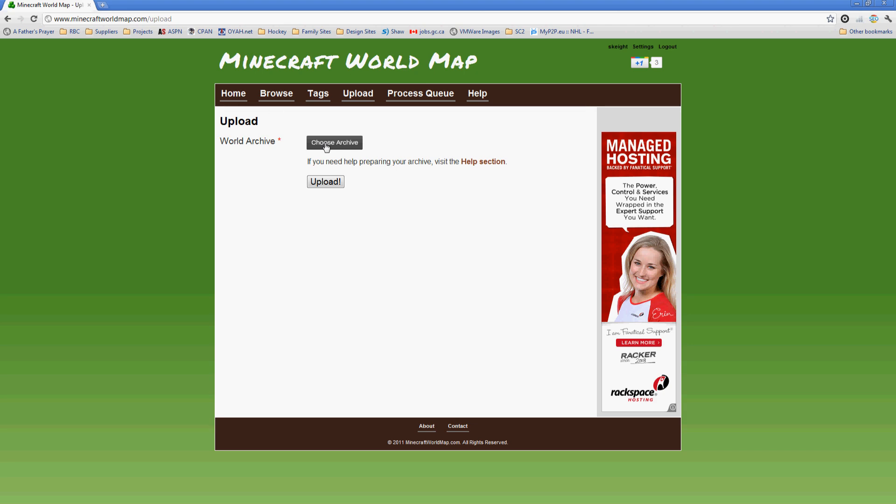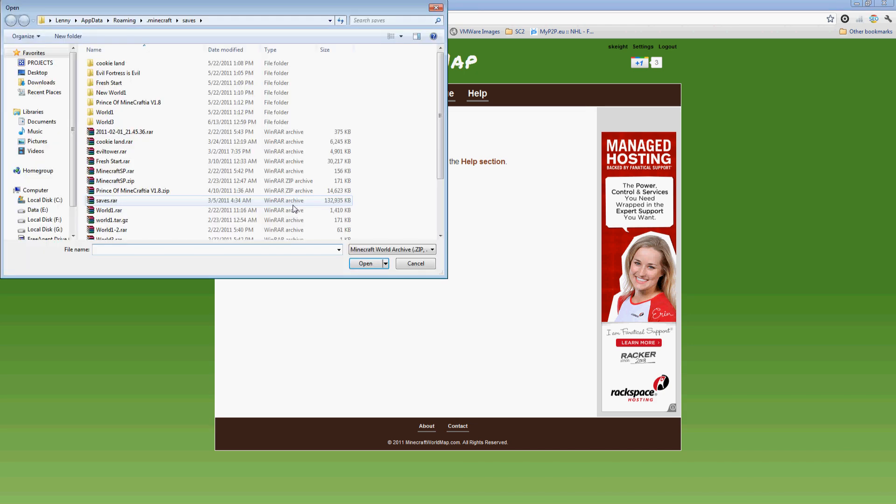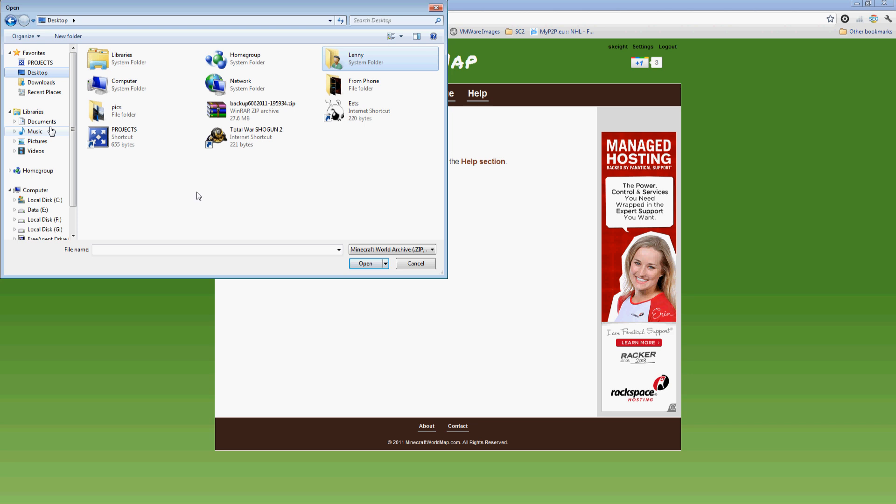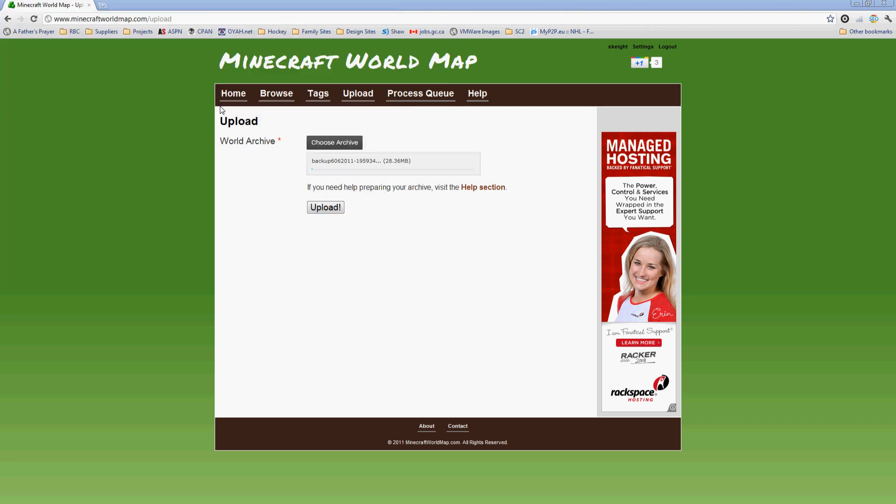When I click Choose Archive, it'll pop up the list of files. You can see that it's limited to zip, rar, or gzip tar files, so you'll have to use one of those compression methods. So this is my file here. I'm going to go ahead and double-click on that. Once you have it selected, it'll show you the size. If you change your mind, you can hit Choose Archive again and pick a different file. Otherwise, go ahead and click the Upload button.